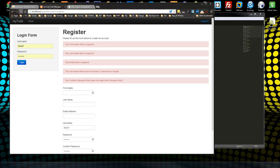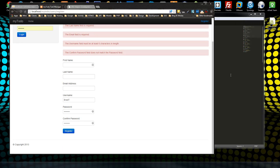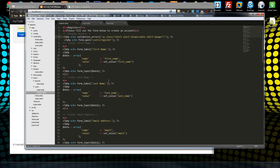That's our form validation complete, which looks good. Now we need to insert the data into the database. To do that we need to use a model, and we'll cover that in the next video — we'll submit to a model which will put our user into the database.